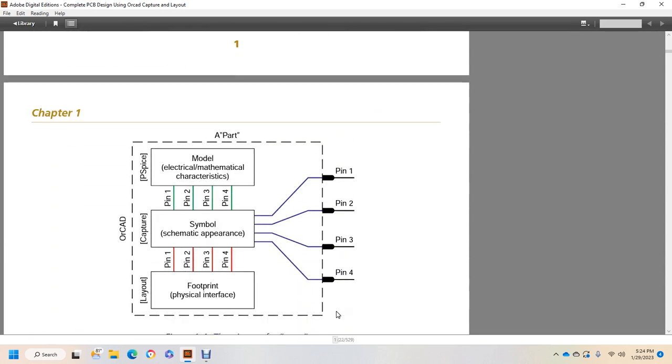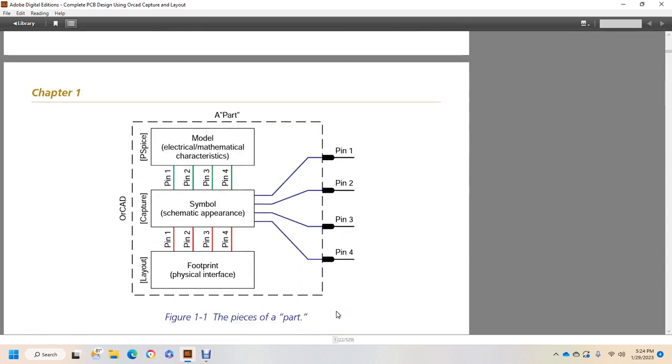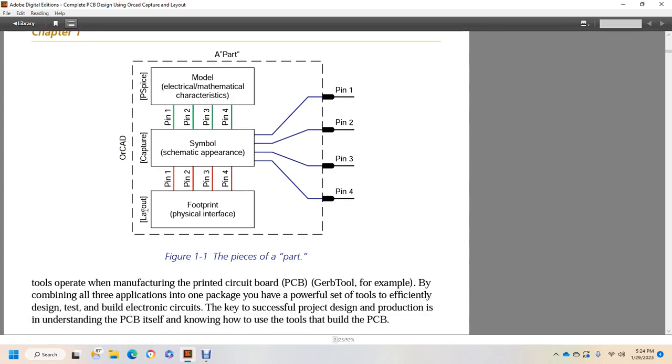Alright, and this shows Figure 1-1, piece of the part. You have four pins, you have a symbol, a model. You have four pins in between the layout, Capture, and the P-Spice on the ORCAD. Alright, these are the piece of parts. So the model is the electrical, mathematical characteristics. Symbol is the schematic appearance in Capture. Layout and footprint is the physical component interface, and that's all in the ORCAD part.